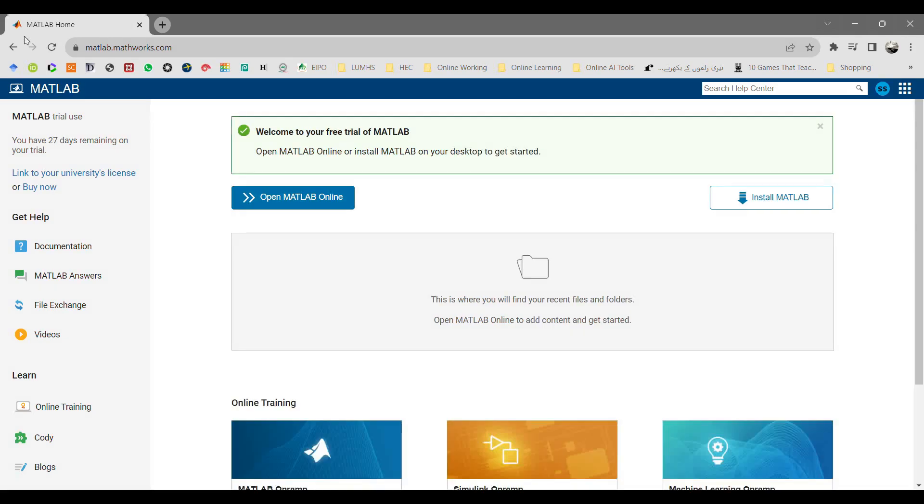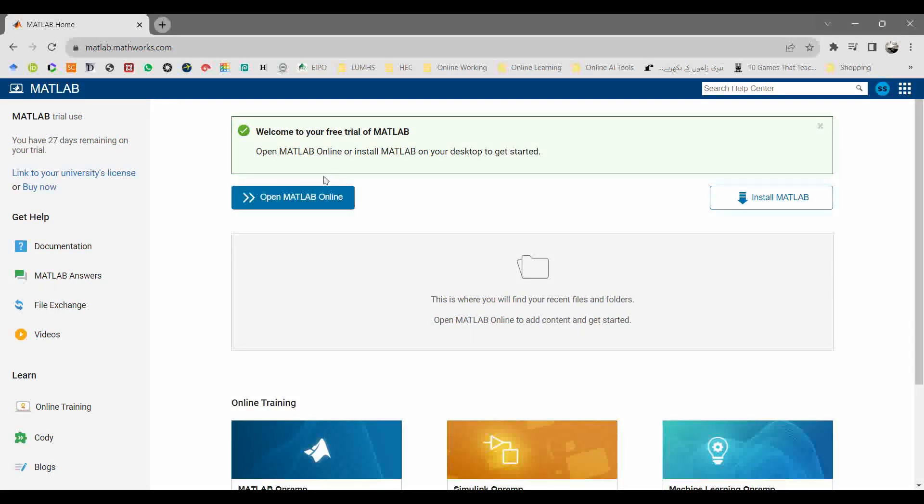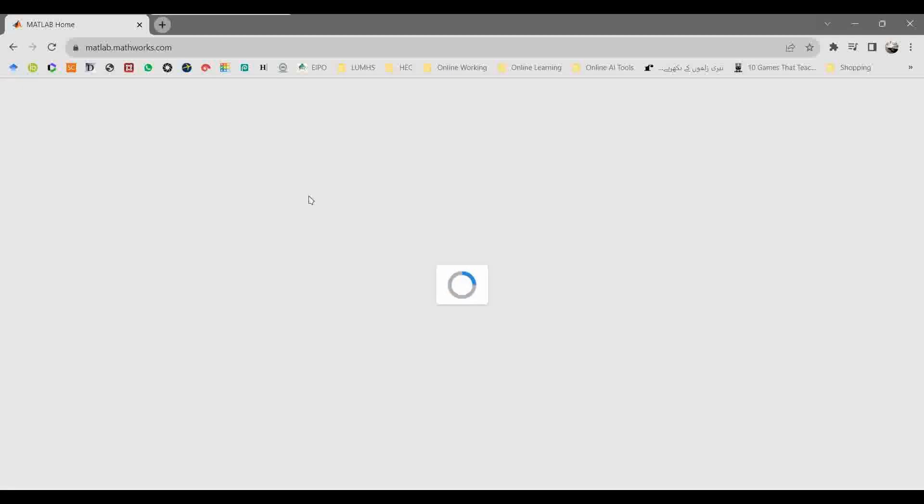Here you can see that there is an icon open MATLAB online. Once you click here, it will open the MATLAB interface on your web browser.